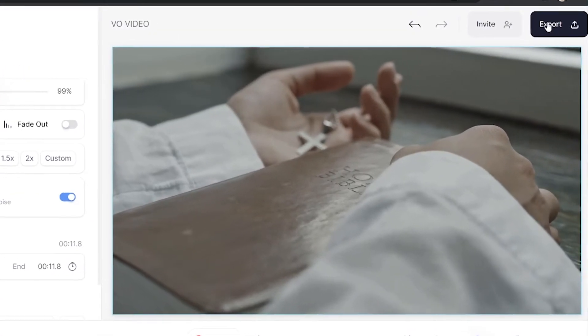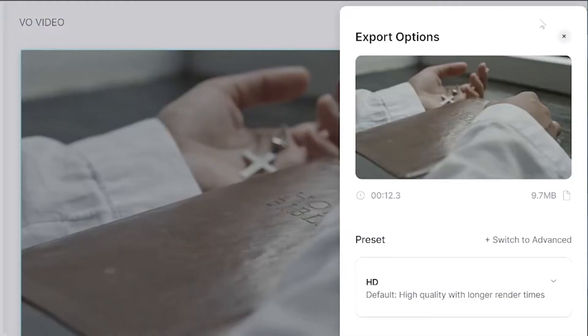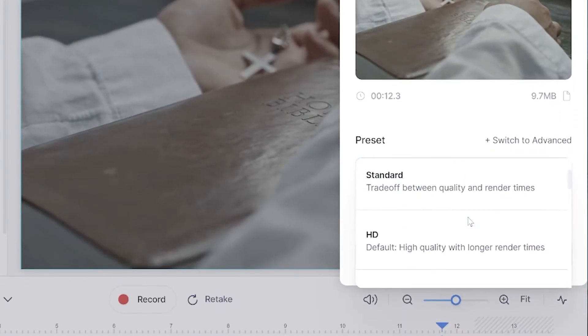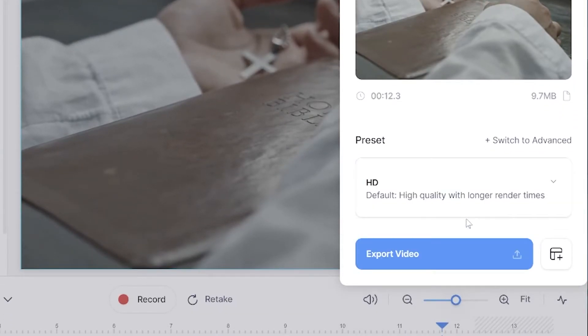Now I'm happy with my voiceover — it's time to render and export it. Just click 'Export' in the top right-hand corner, choose your render settings, and hit 'Export' once more. Give it a moment to render, and once it's finished watch it all the way through once to make sure you're happy.